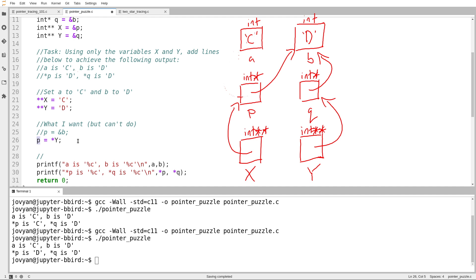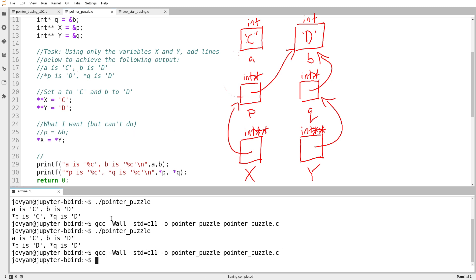Is there a way to use only X and Y to refer to this box here? Well, yeah, if I start at X and I follow an arrow, that's equivalent to writing P. So I end up with this very opaque looking statement, star X equals star Y. We'll try running that.